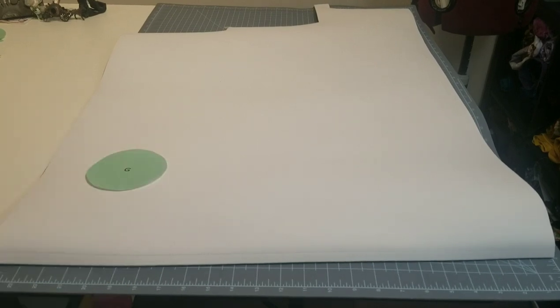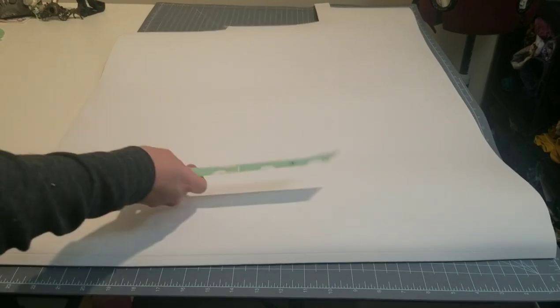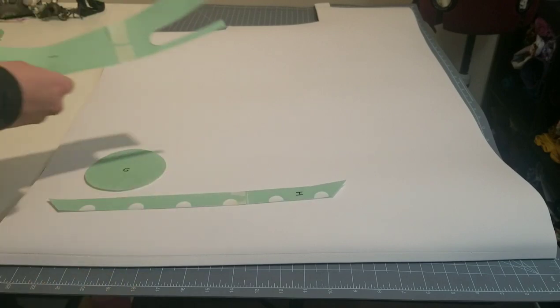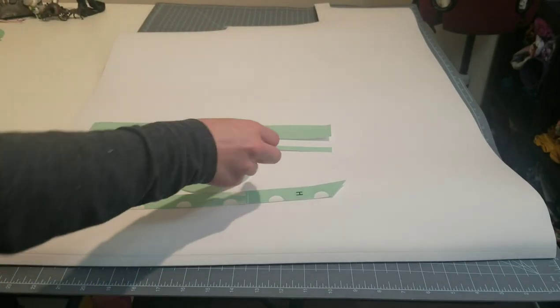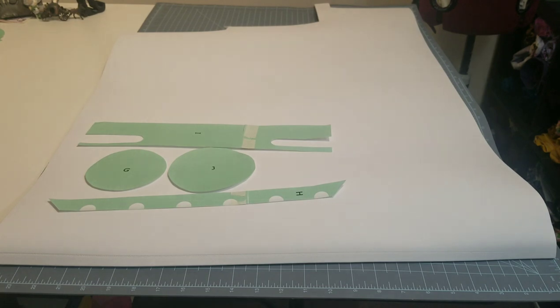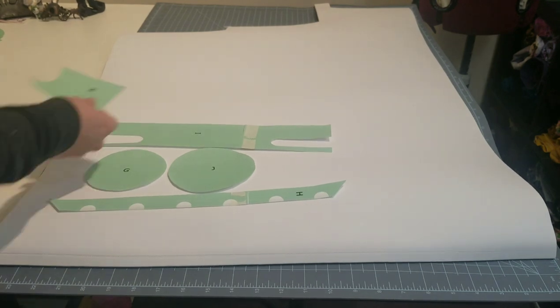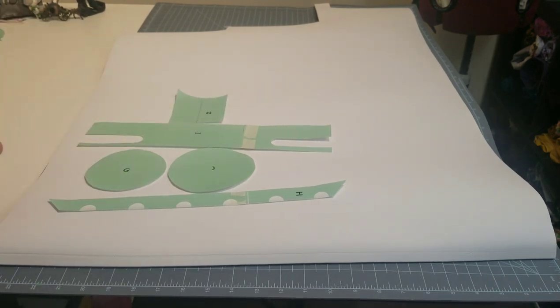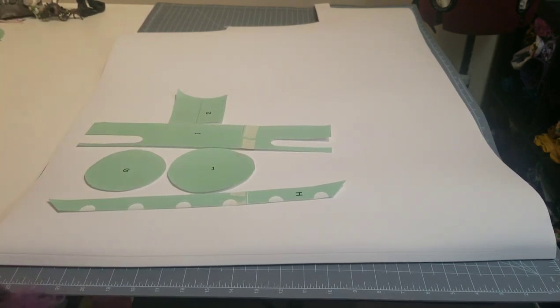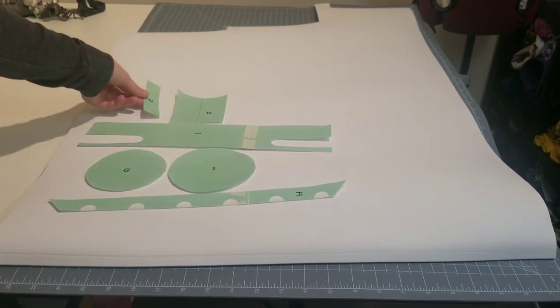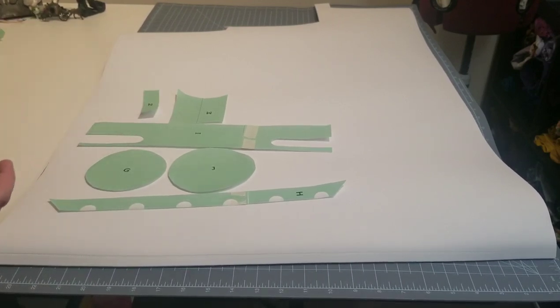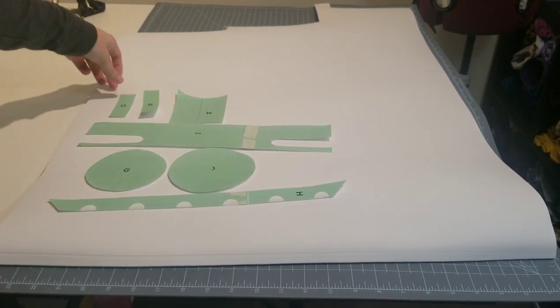And for four millimeter craft foam, you're going to need one G, one H, one I, one J, two M's, two N's, and one O.